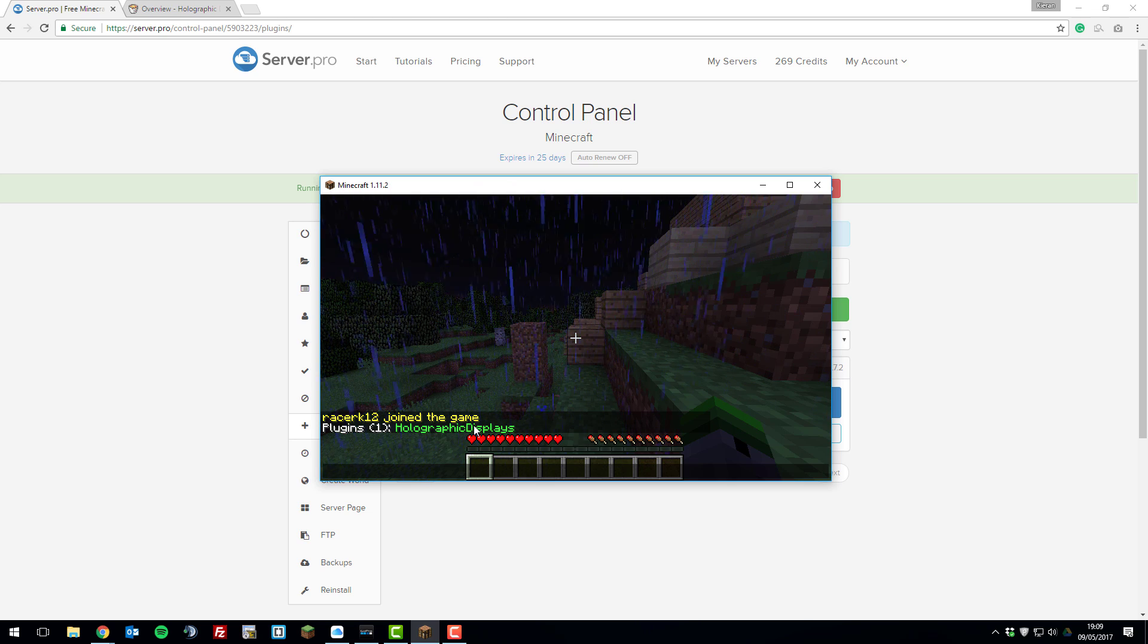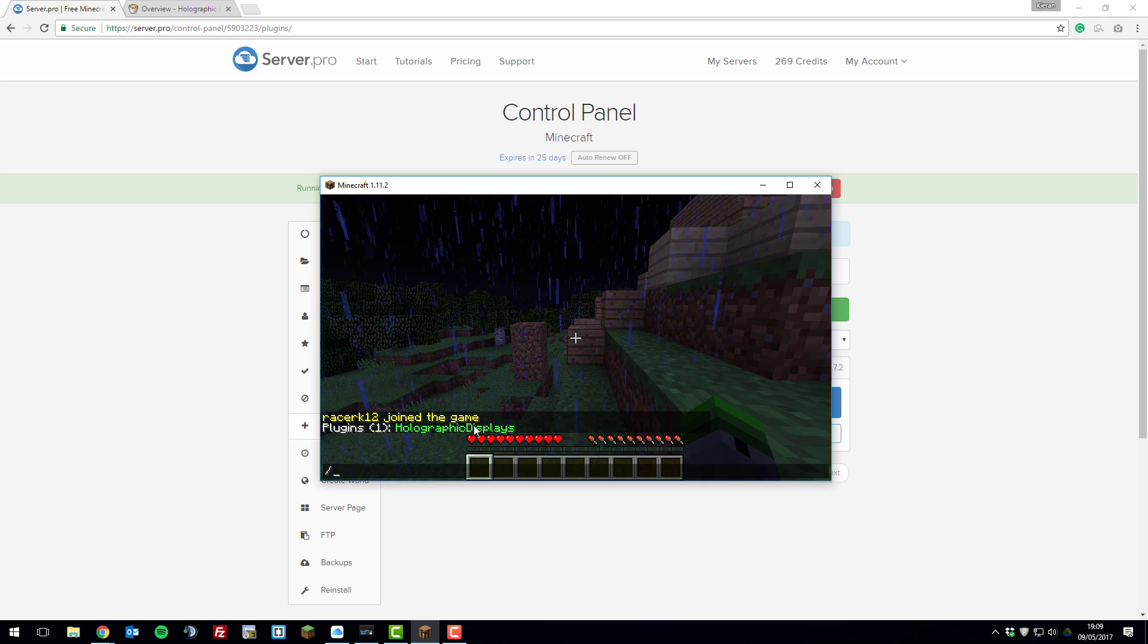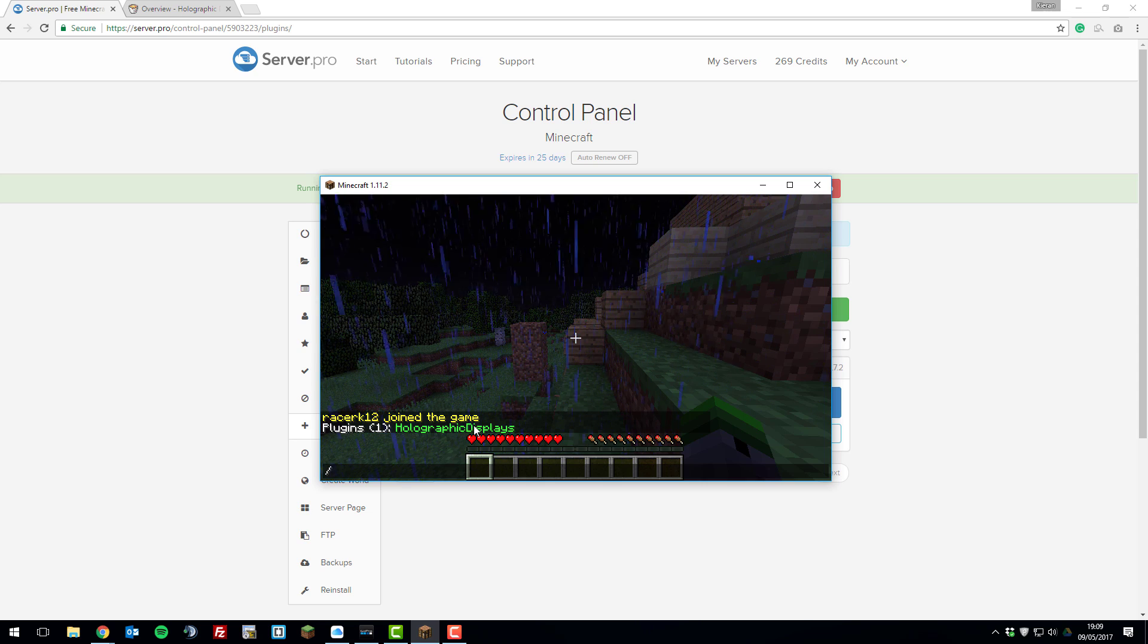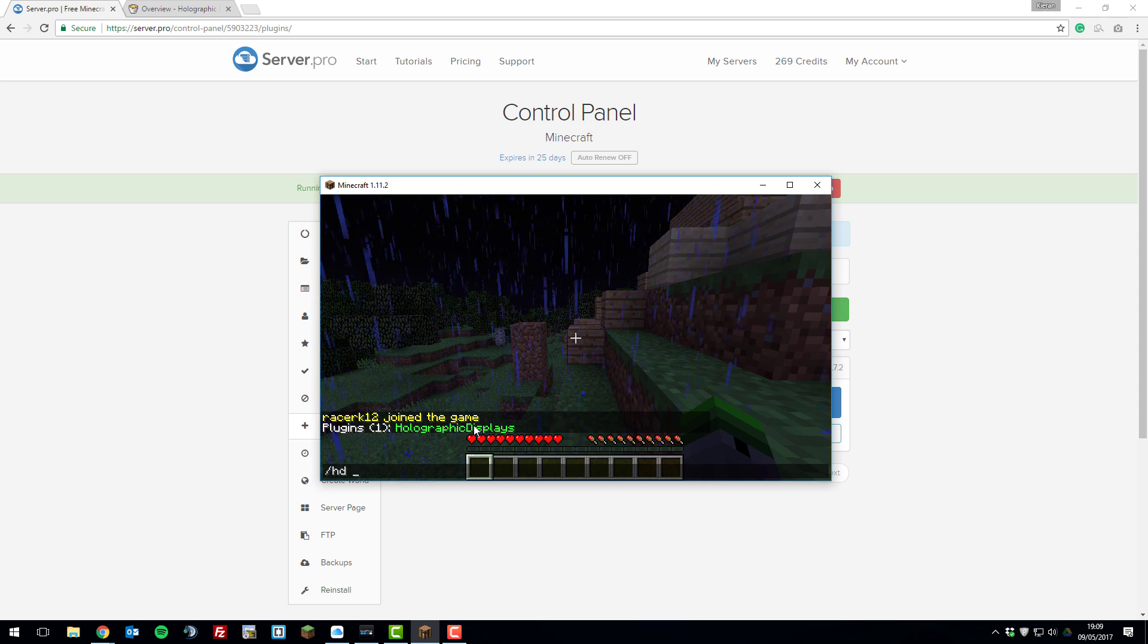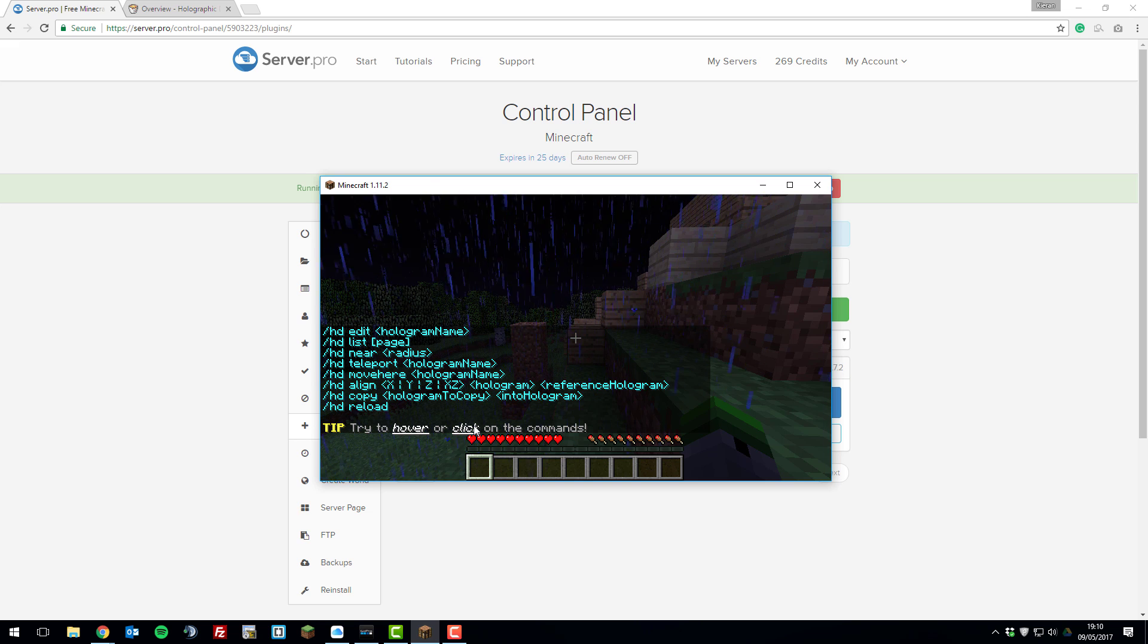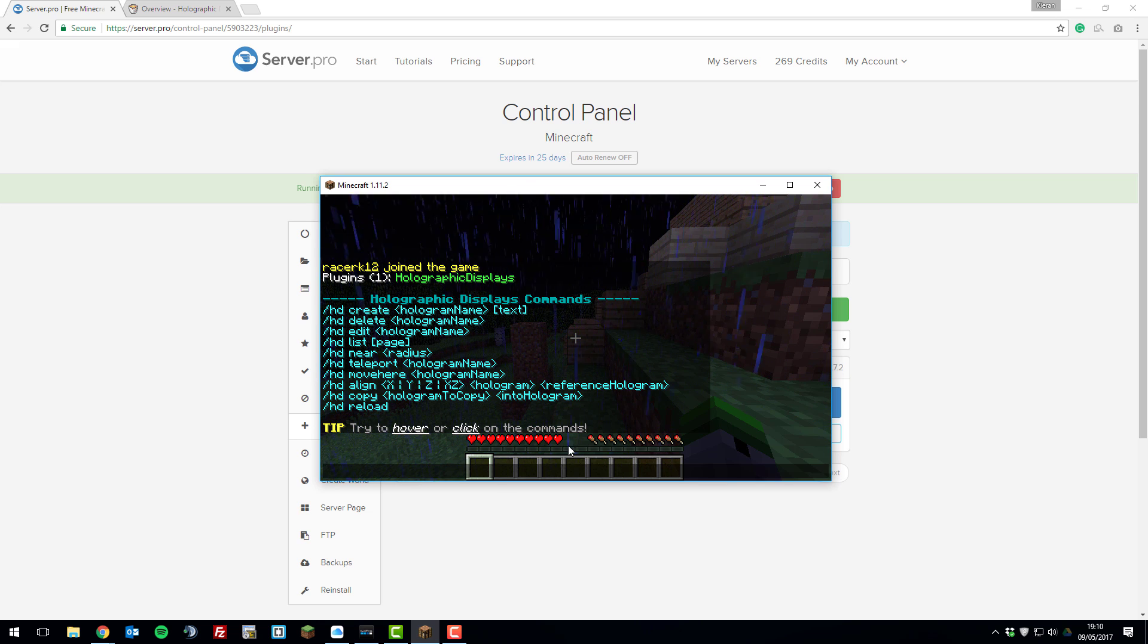If it's red, it means there's a problem, so contact our support if it's red. Just to further check if it's working correctly, type /hd help and that stands for holographic displays help. This will list all the commands you're able to use in game.